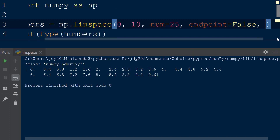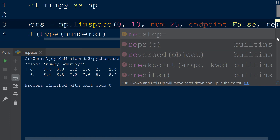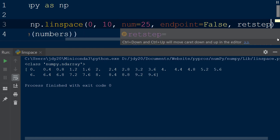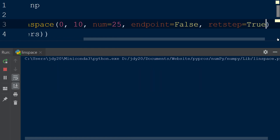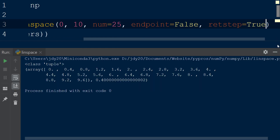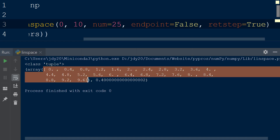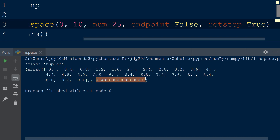If we want to determine the step size between each sample in the array, we can add another argument to the function called retstep, which takes a boolean value. This argument is set to false by default, but if we specify the value true, the result will include the step size between each sample. Note that the data type of the result is now a tuple, which contains a numpy array with the equally spaced samples and a float, which is the step size between each sample.